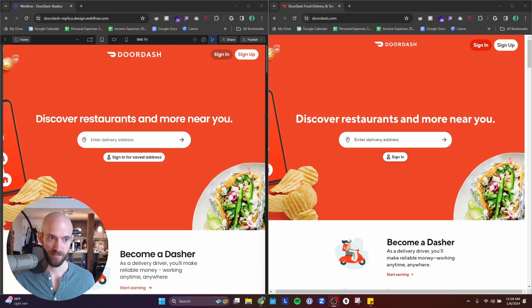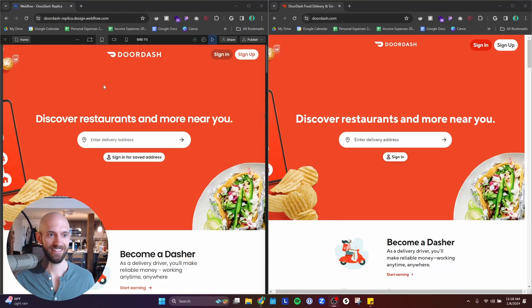I just recreated the DoorDash landing page from scratch using Webflow and I think this is arguably one of the best ways to get better at building your proficiency with Webflow, mainly for a couple reasons.